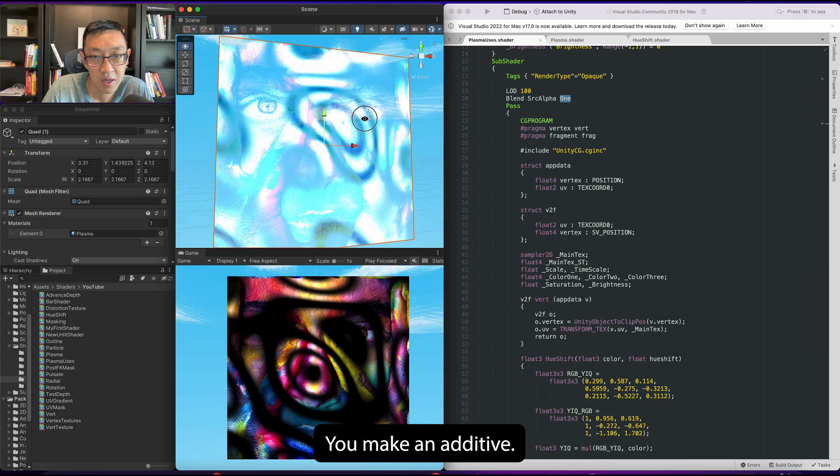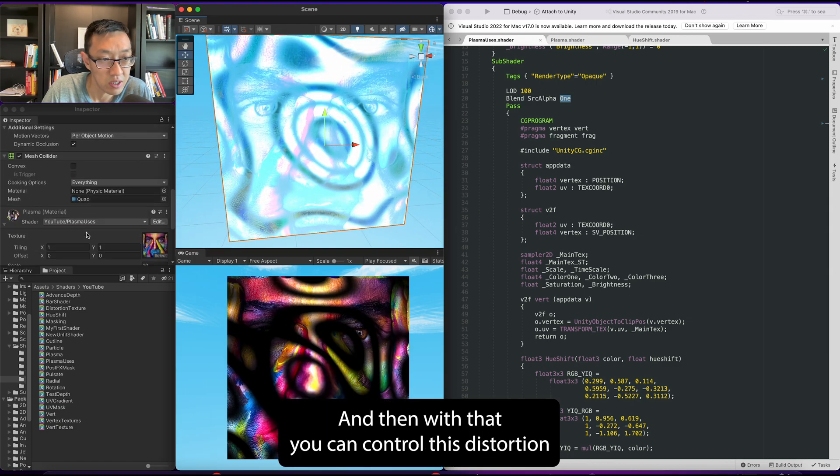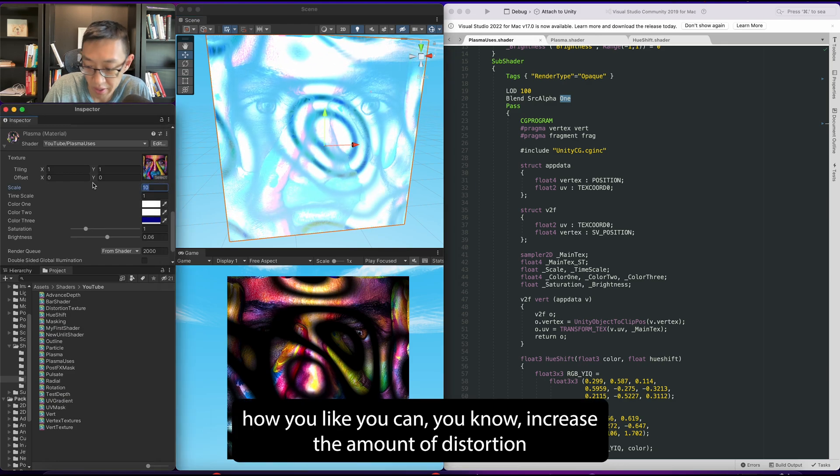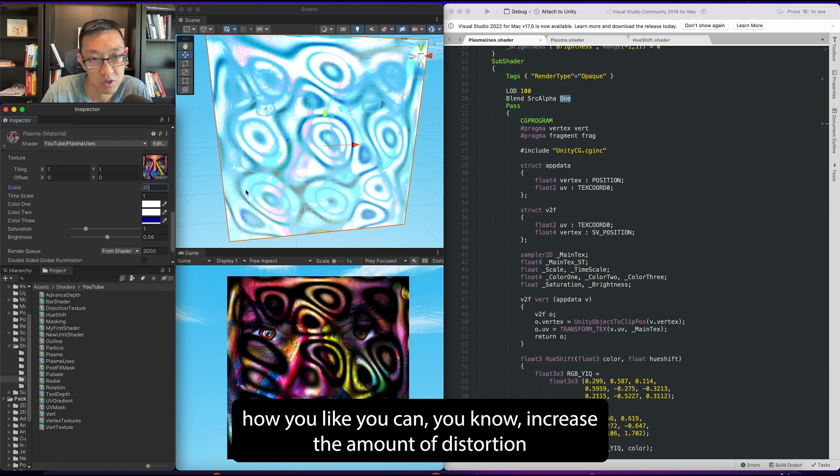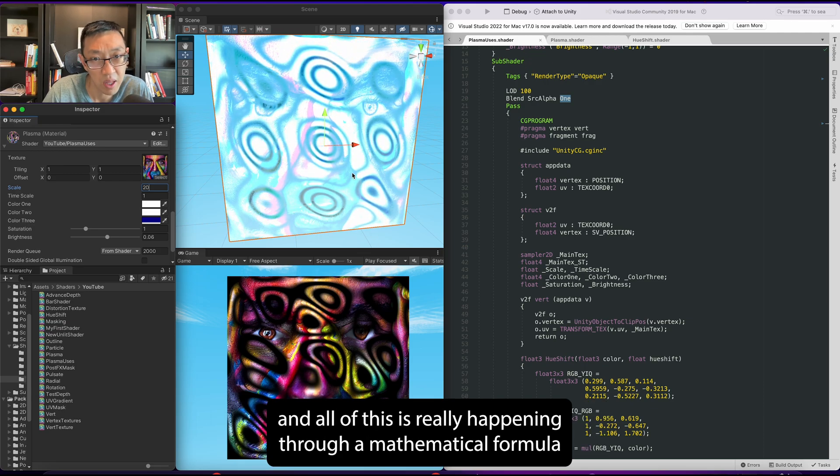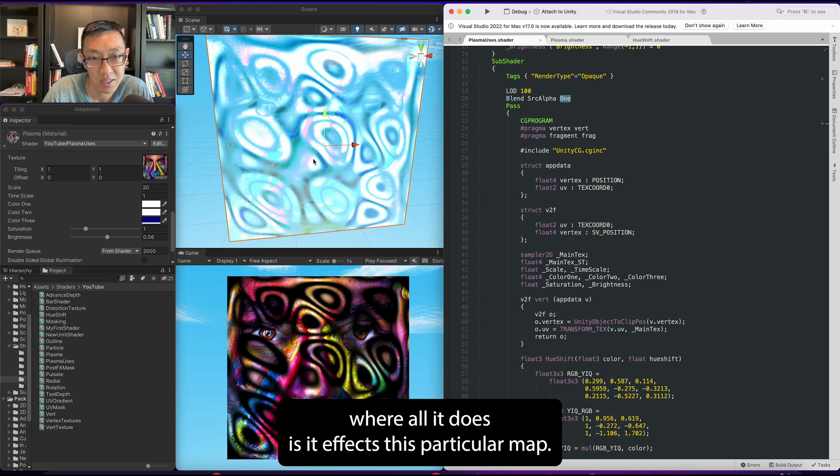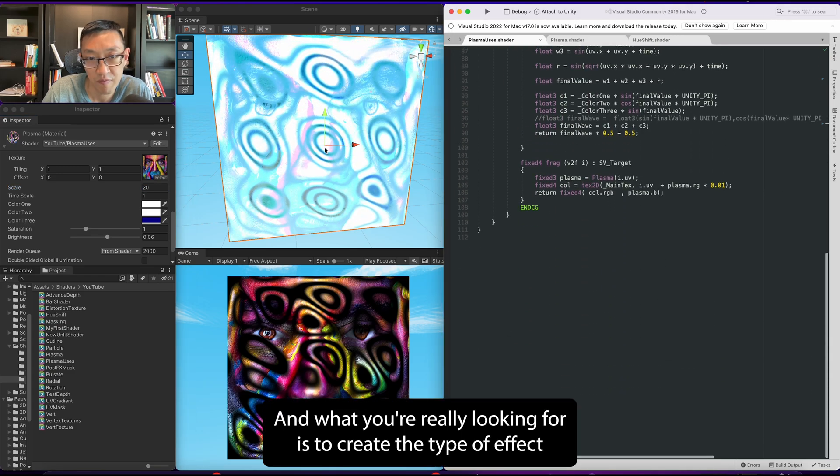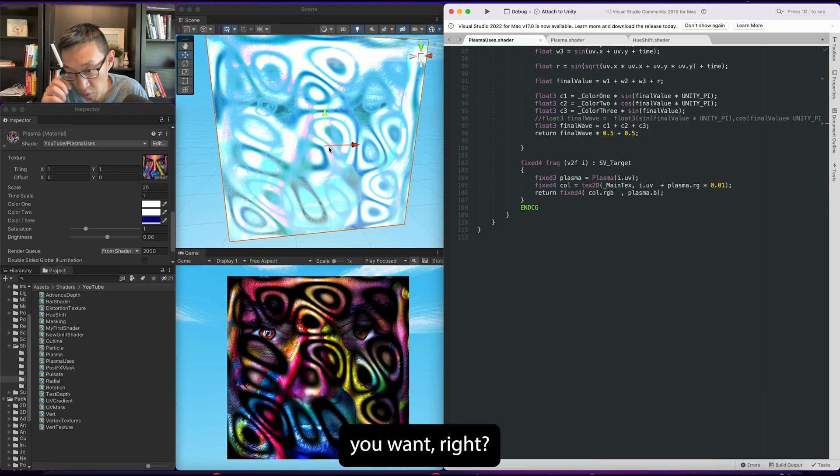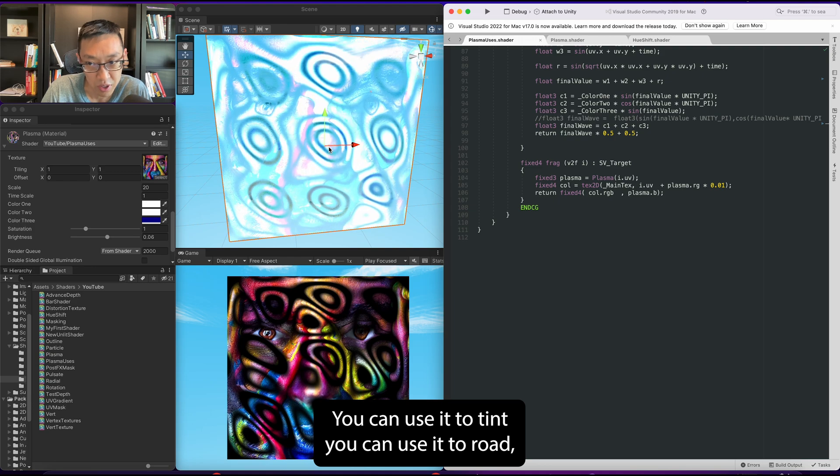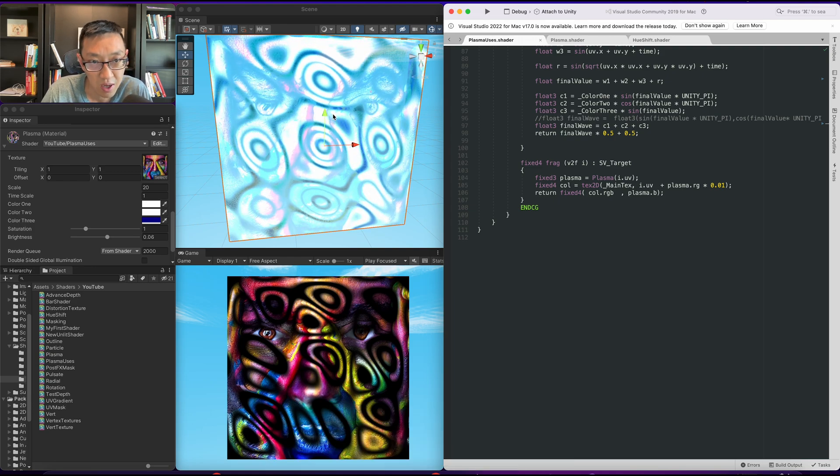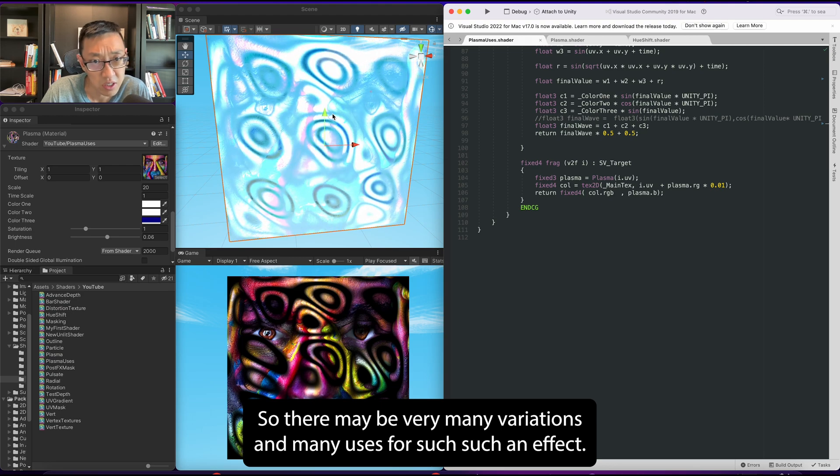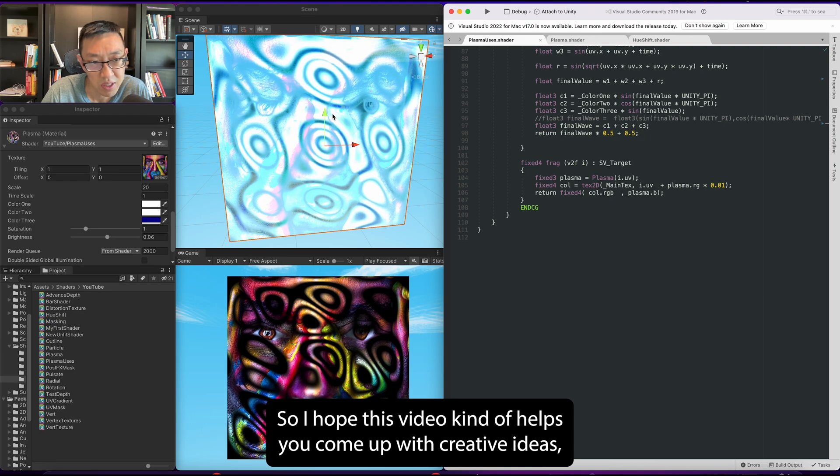You can make it additive by putting this to one. Yeah, you can make an additive. And then with that you can control this distortion how you like - you can increase the amount of distortion. And all of this is really happening through a mathematical formula where all it does is it affects this particular map. And what you're really looking for is to create the type of effect you want. You can use it to tint, you can use it to erode, you can use it to shift the UVs. So there may be many variations and many uses for such an effect.